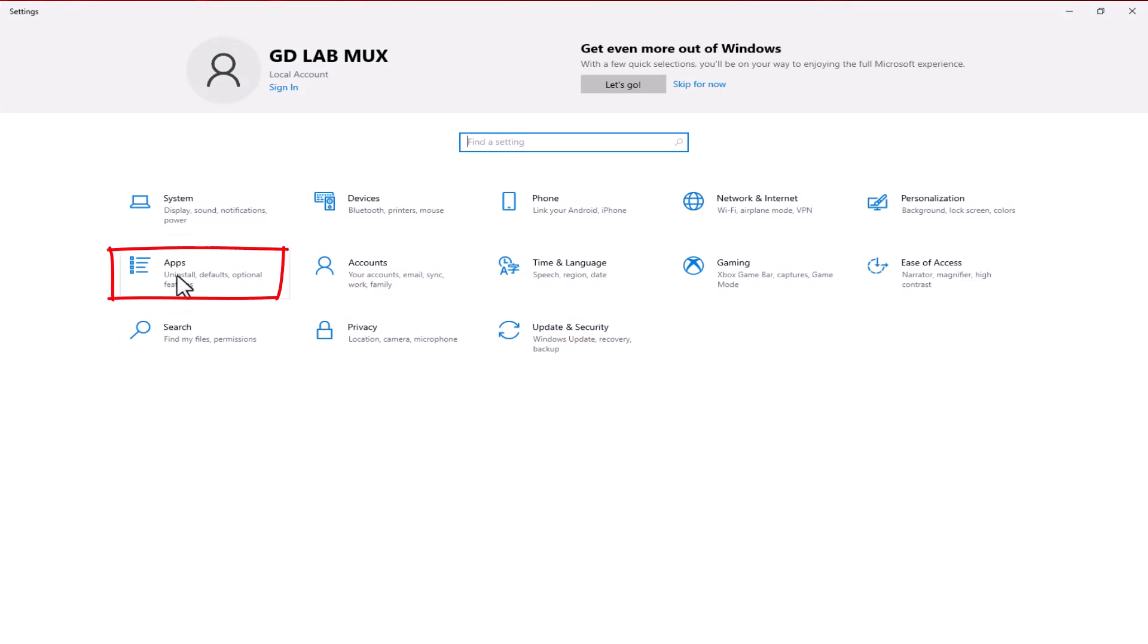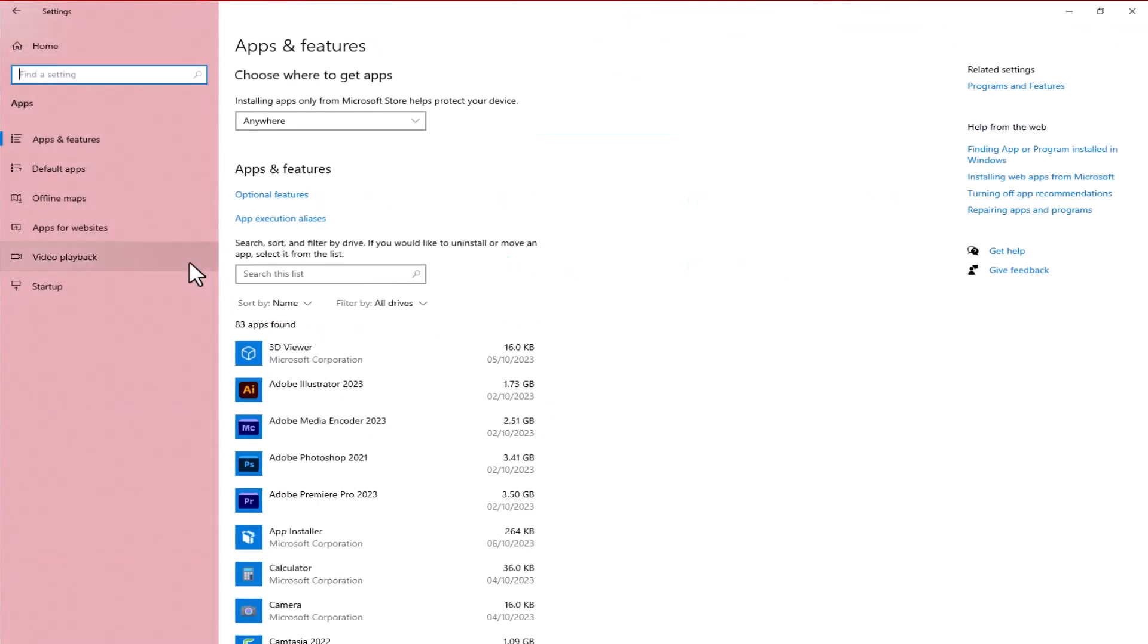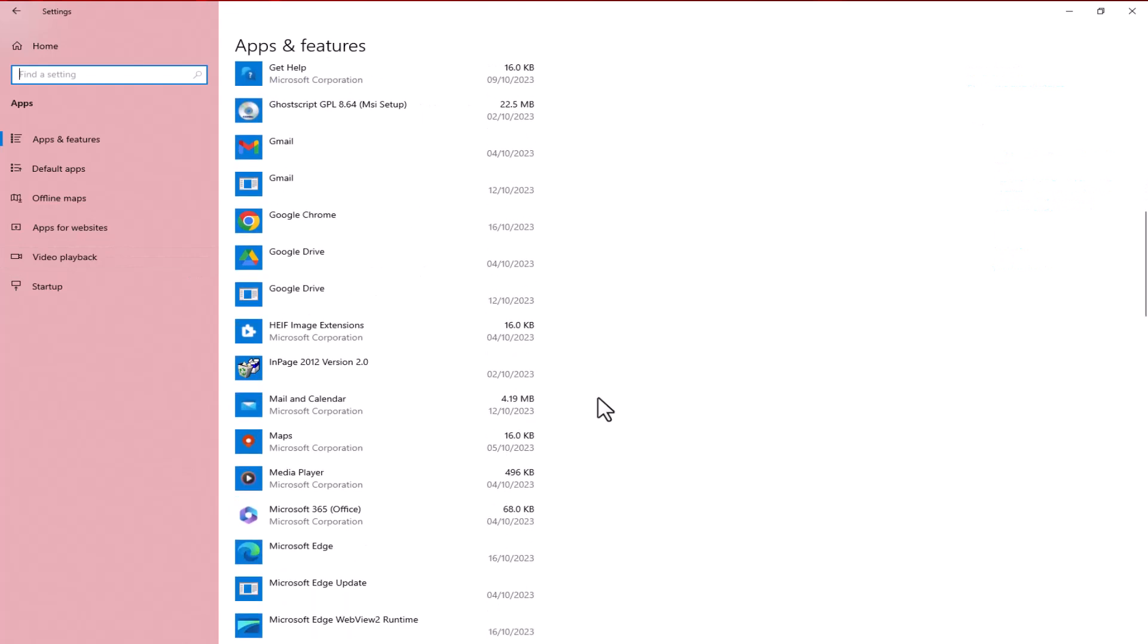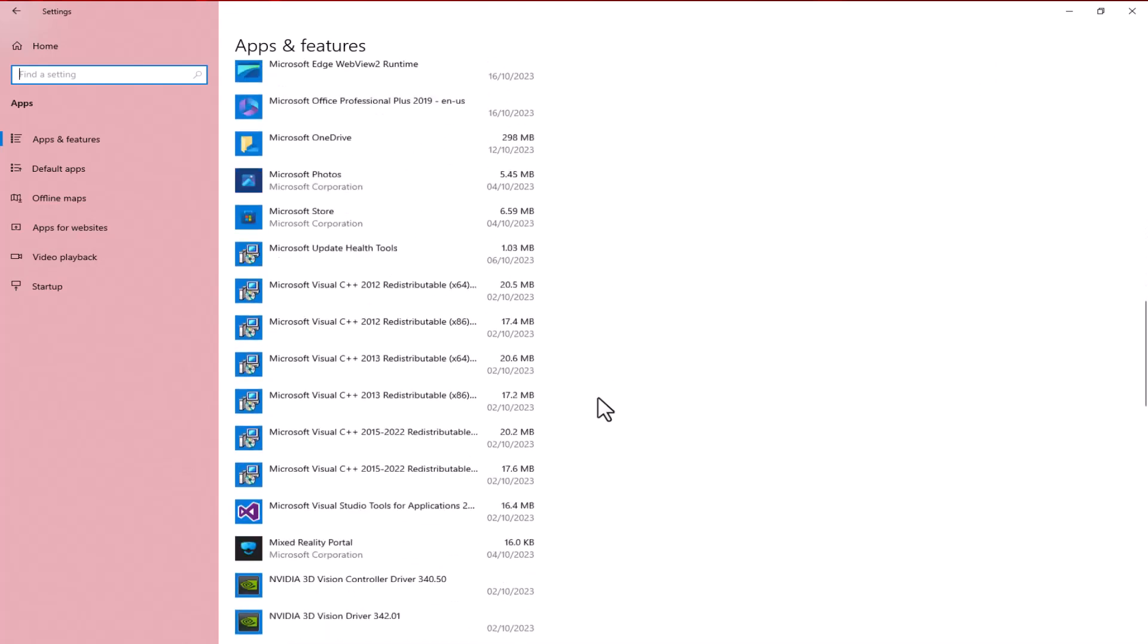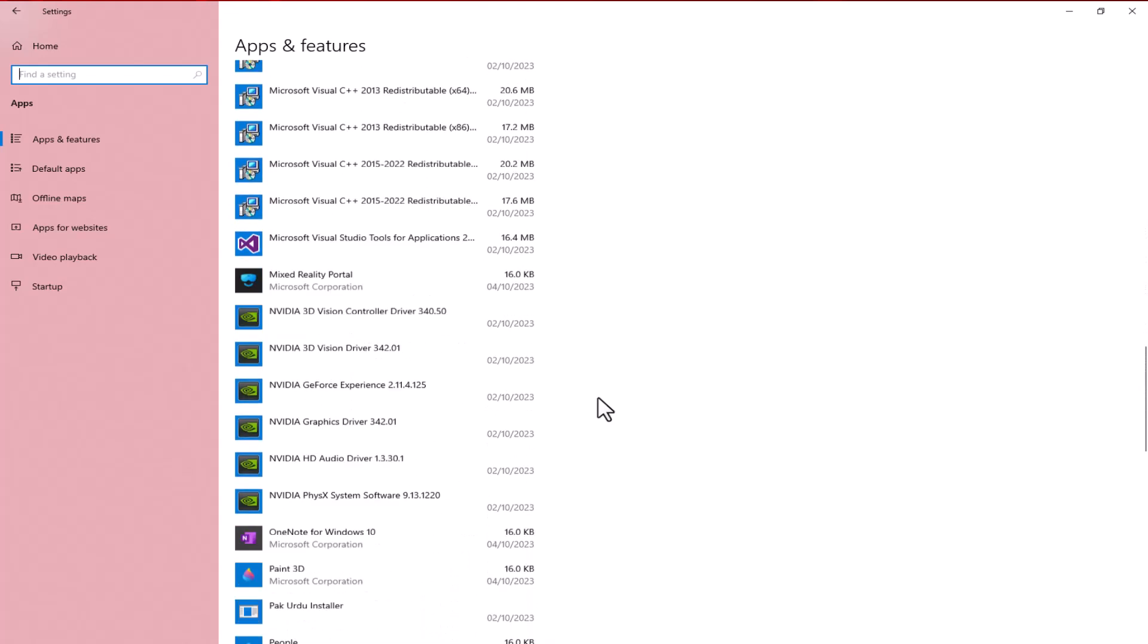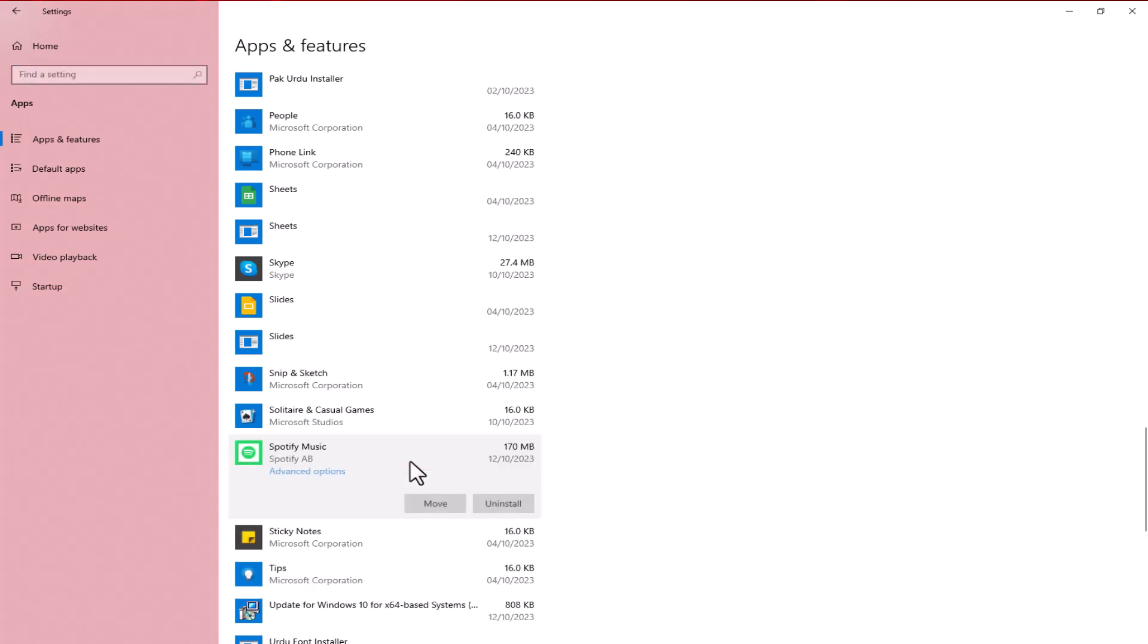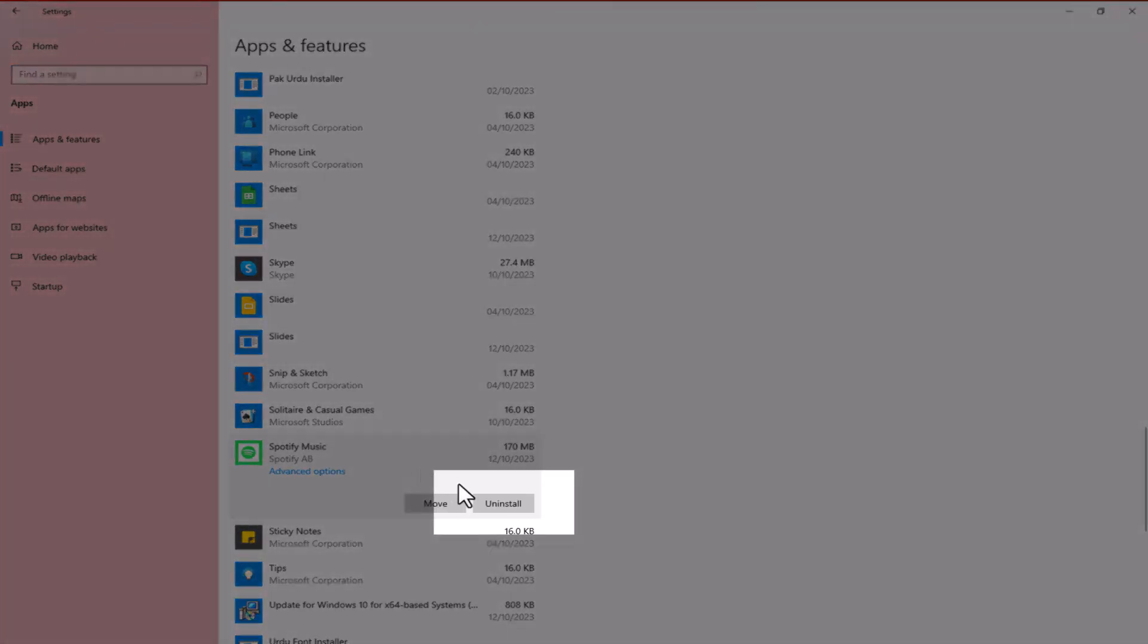A list of all the apps installed on your PC or laptop will open. Just hover over the list and find the app you want to uninstall. Once you find the app, just click on it and the uninstall option will appear.